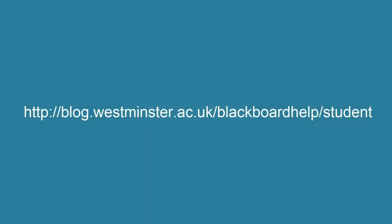For further resources on Blackboard, you can visit blog.westminster.ac.uk/blackboardhelp/student. Thanks for watching.